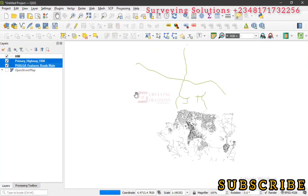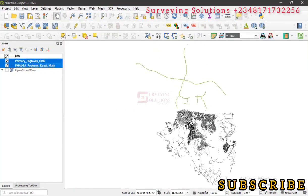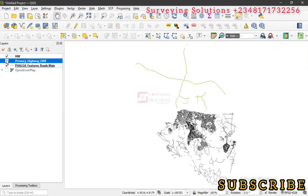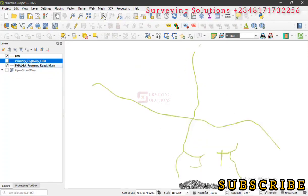the length of different linear features using QGIS. The linear features we are going to use in today's video are roads. We'll use different roads that we have in our system.